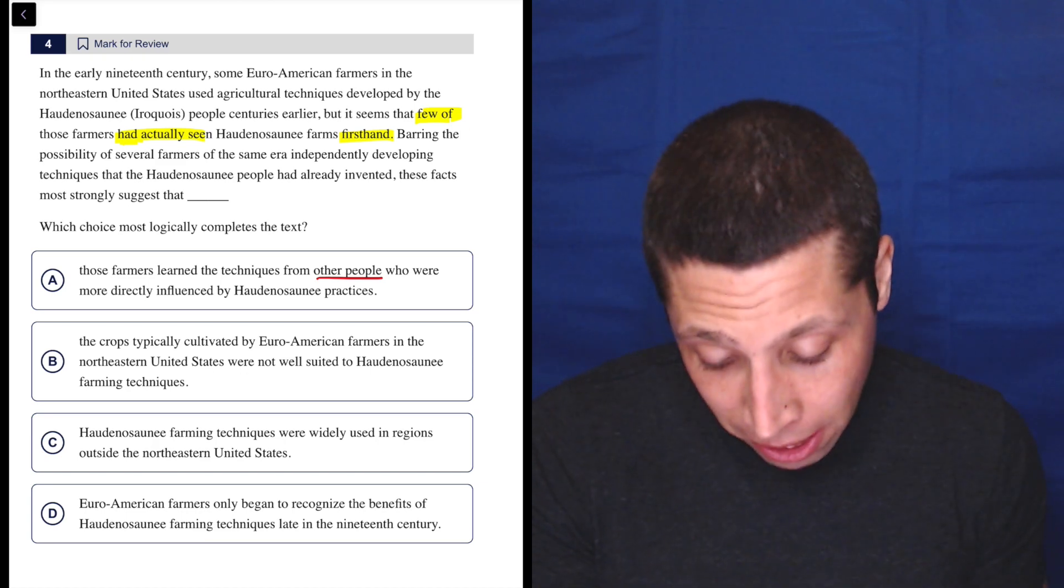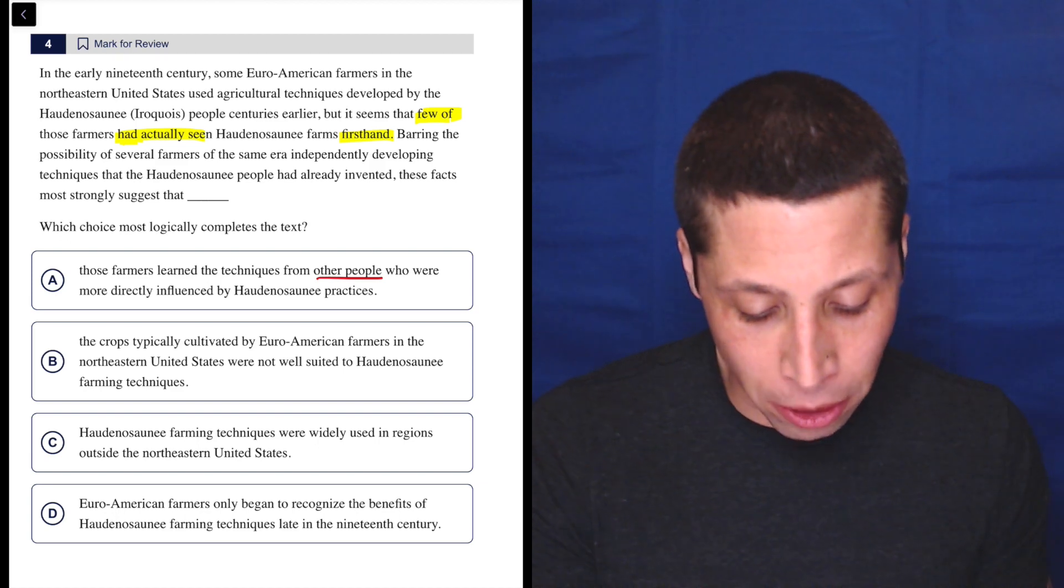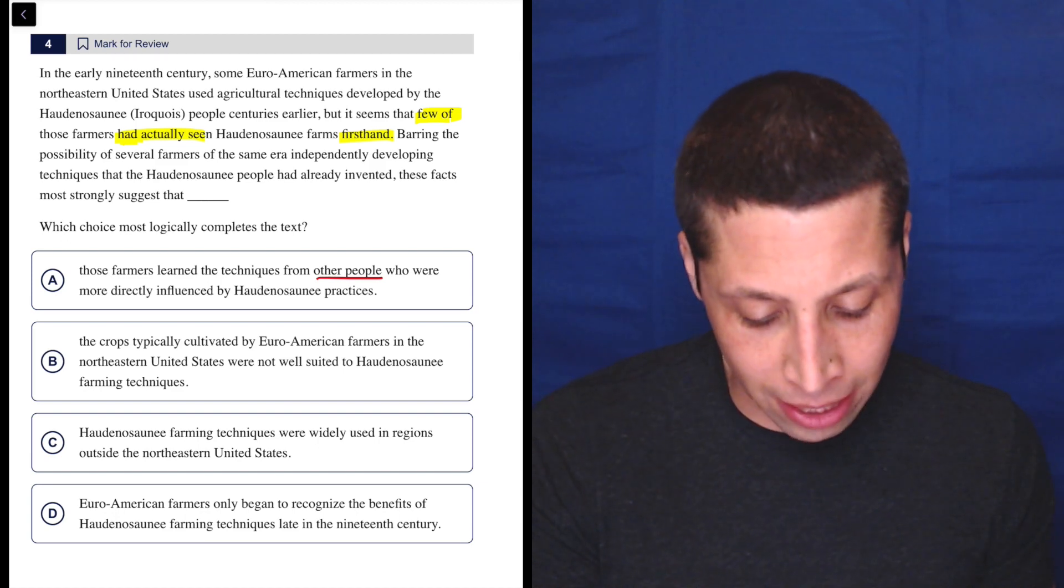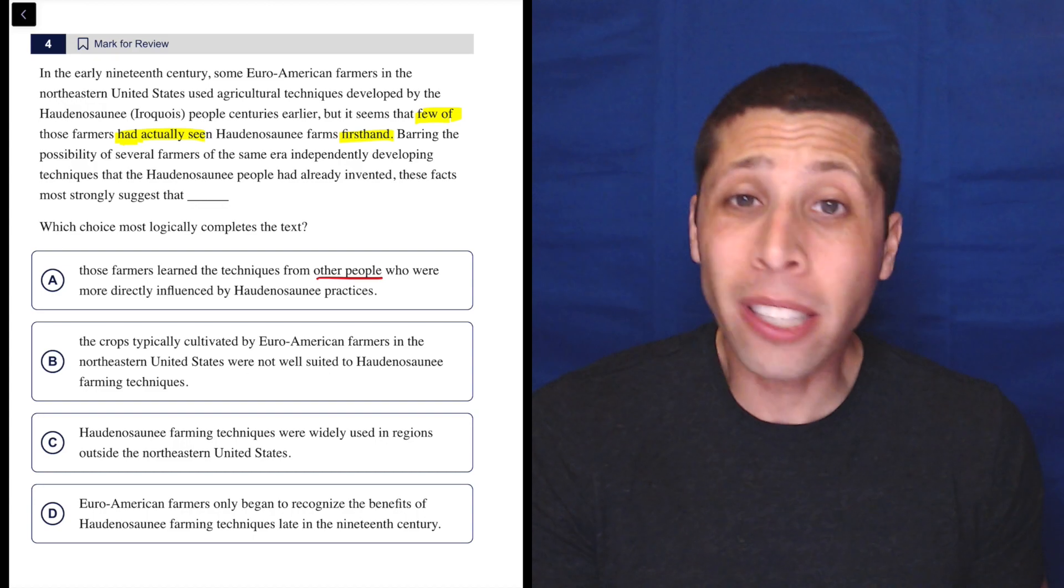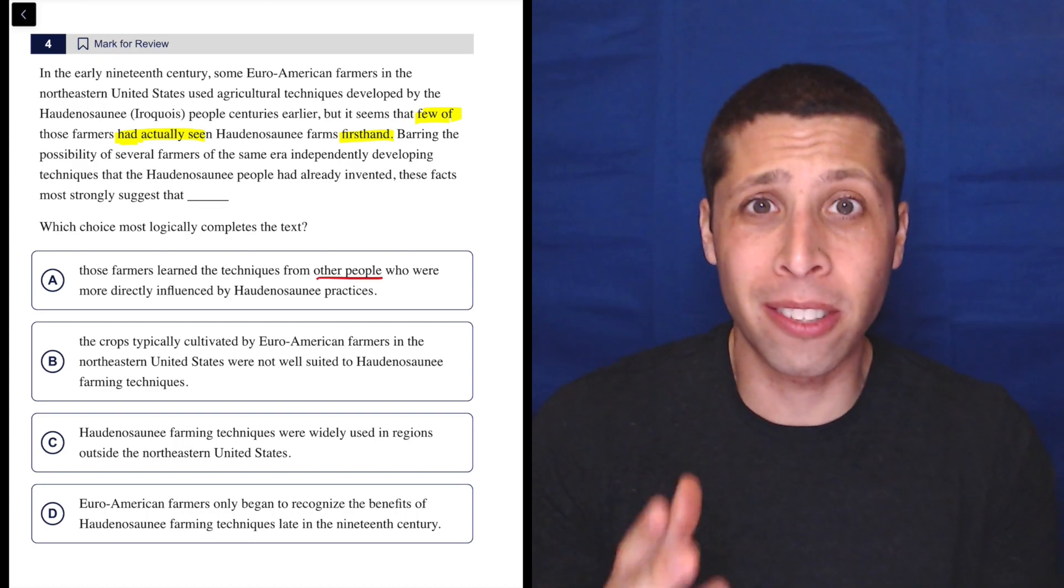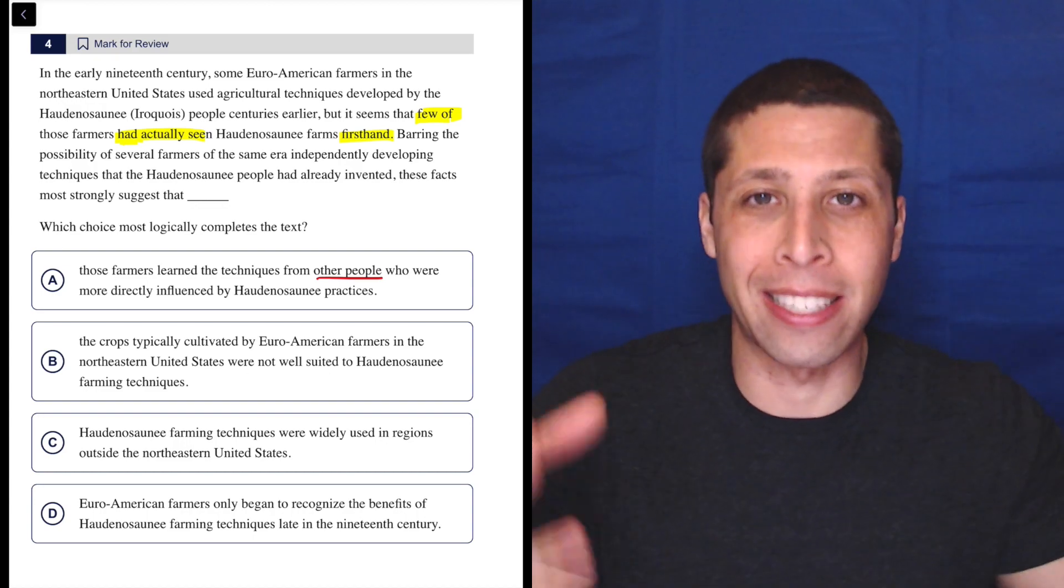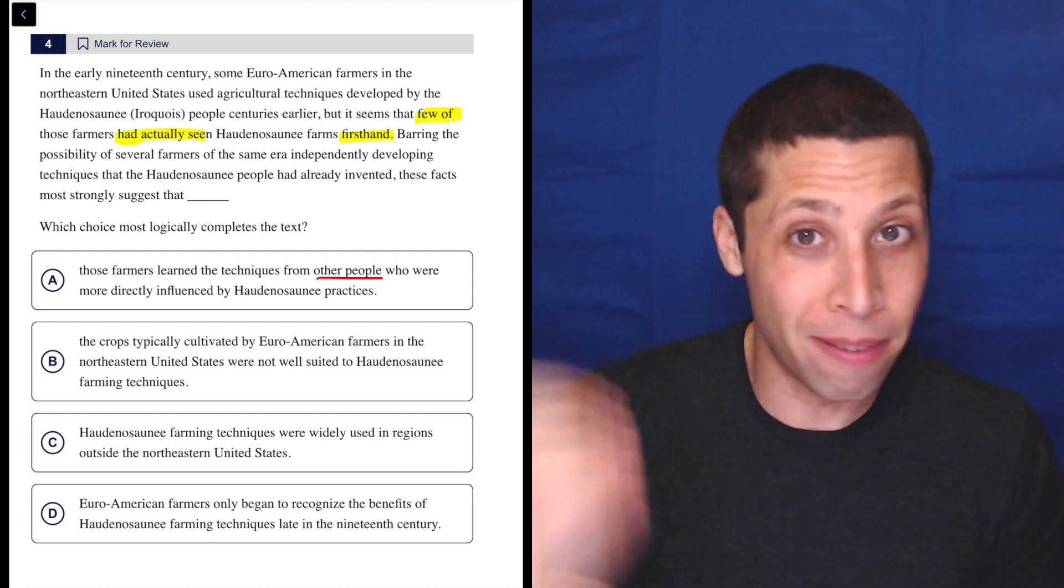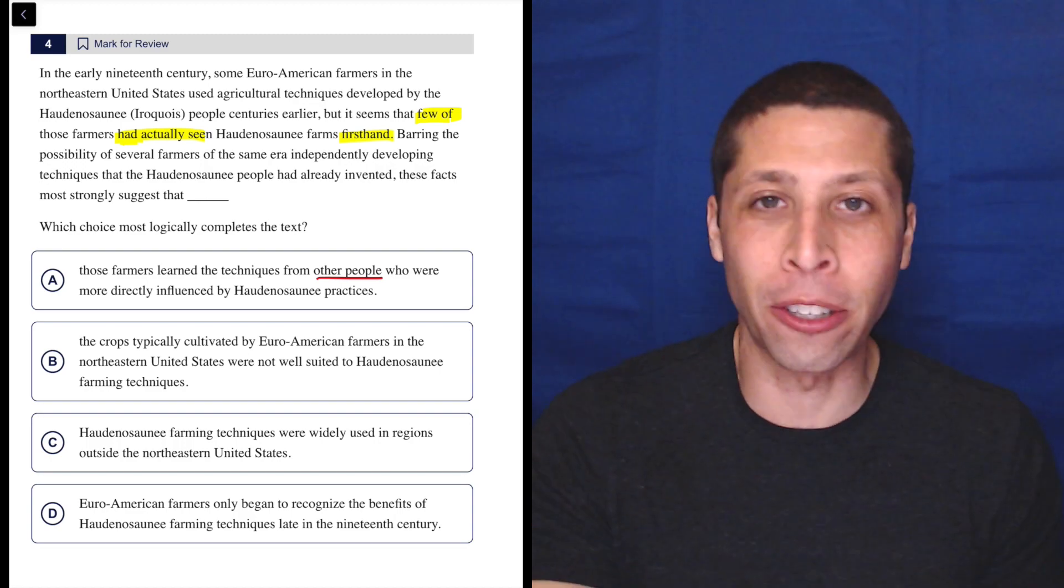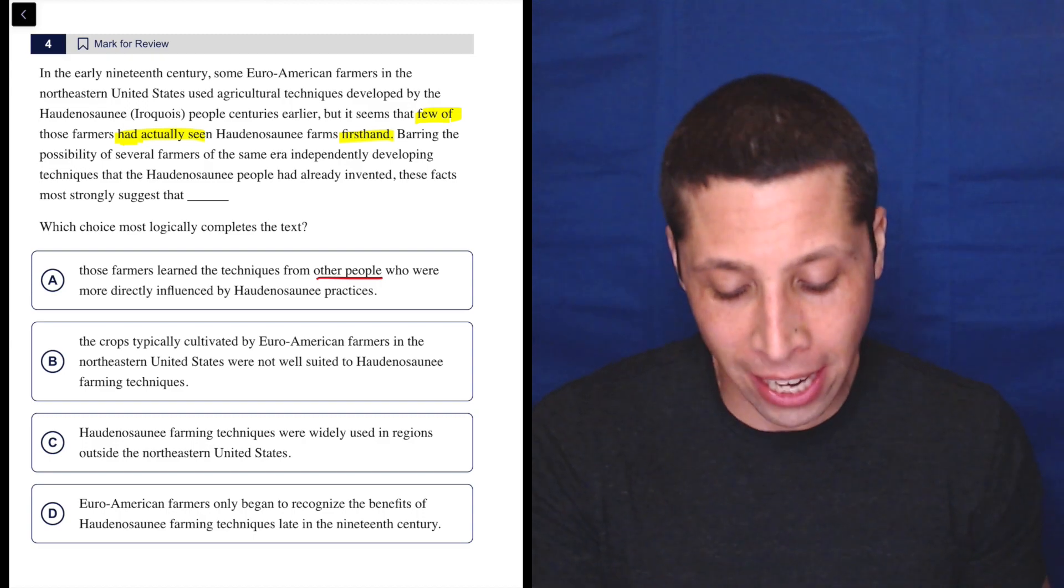Let's look at B, though. The crops typically cultivated by Euro-American farmers in the Northeastern United States were not well suited to Haudenosaunee farming techniques. I barely understand that choice. I just know it's not about learning it in some other way, right? The entire passage is really hitting those strong words of how they learned it and that they didn't learn it firsthand, so they probably learned it secondhand.